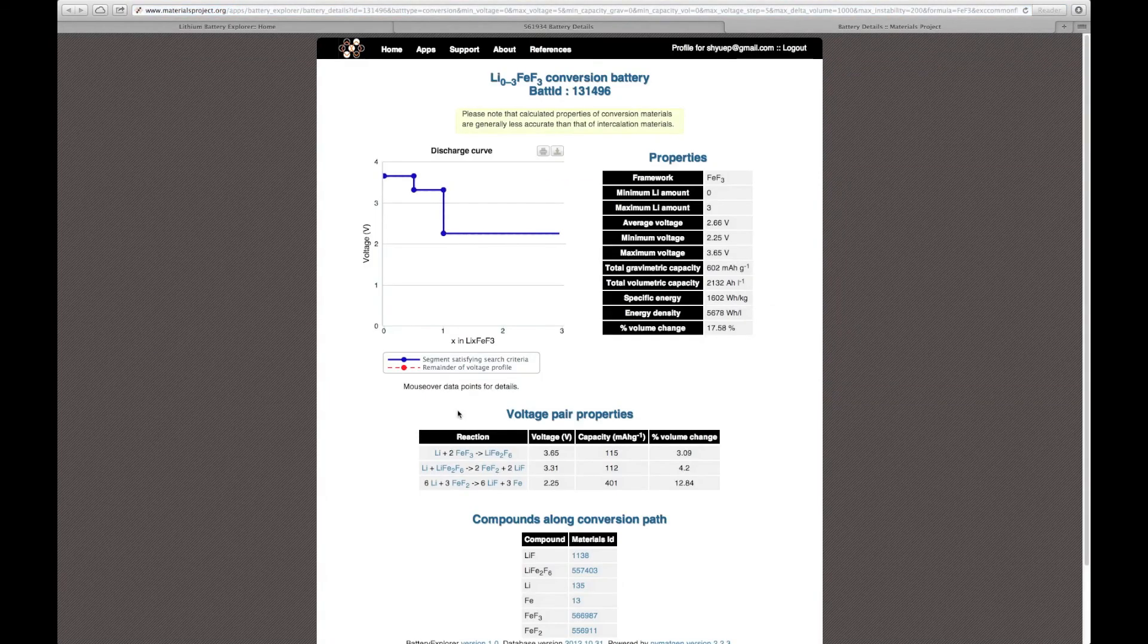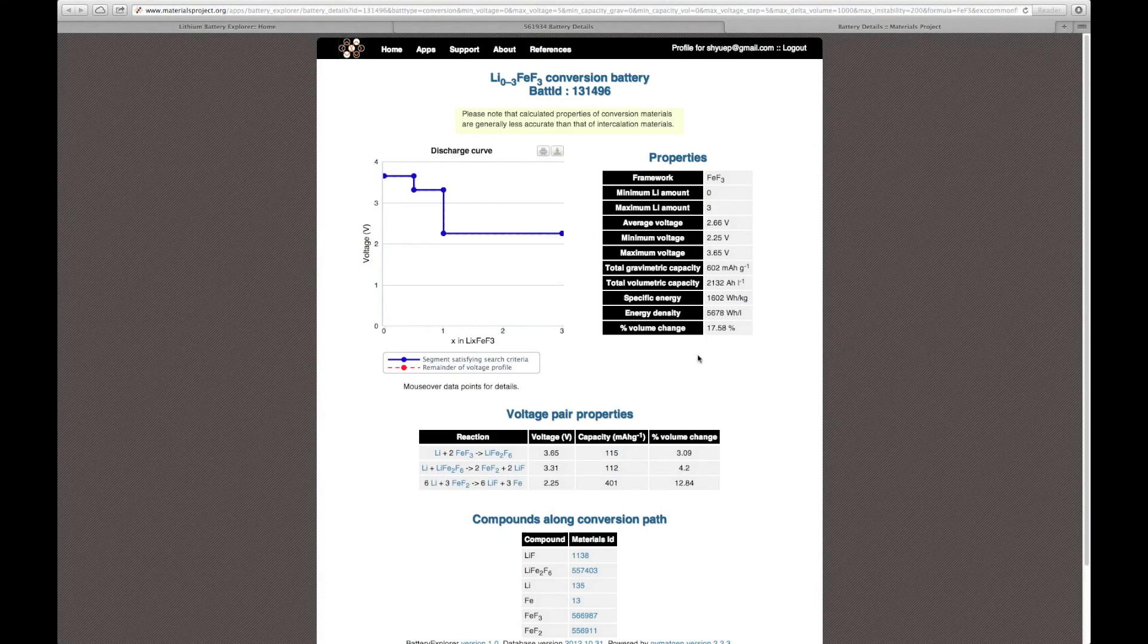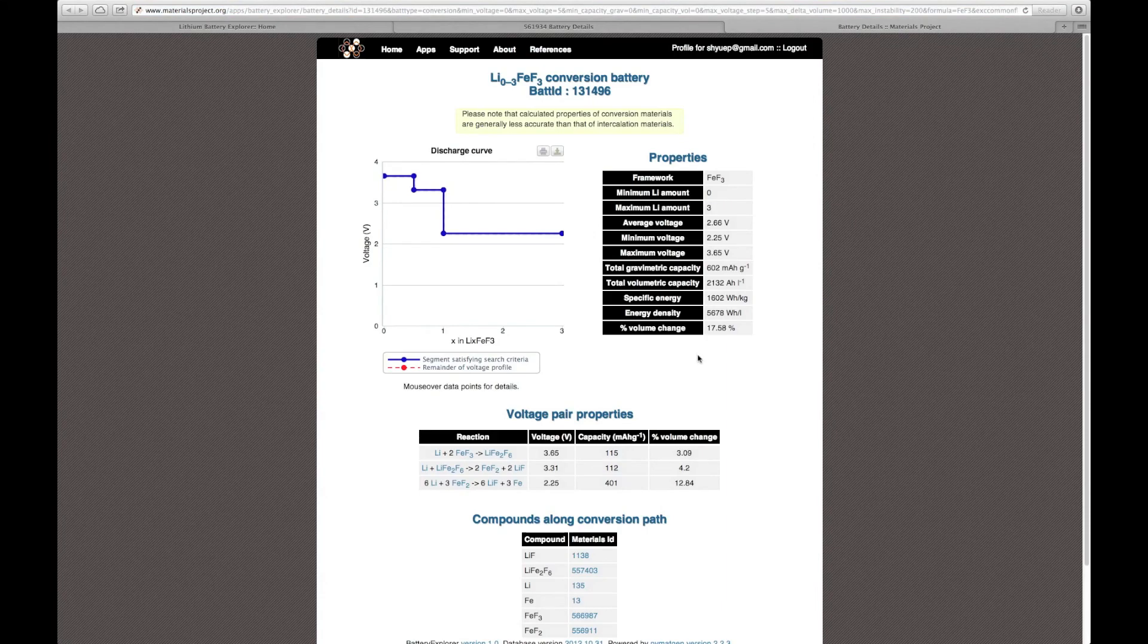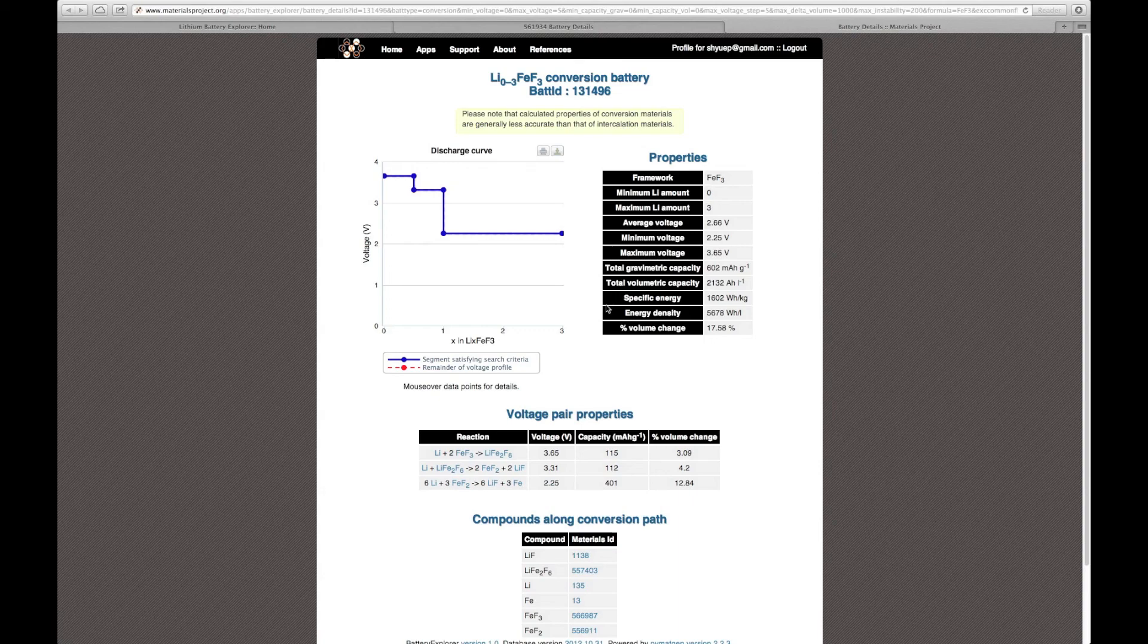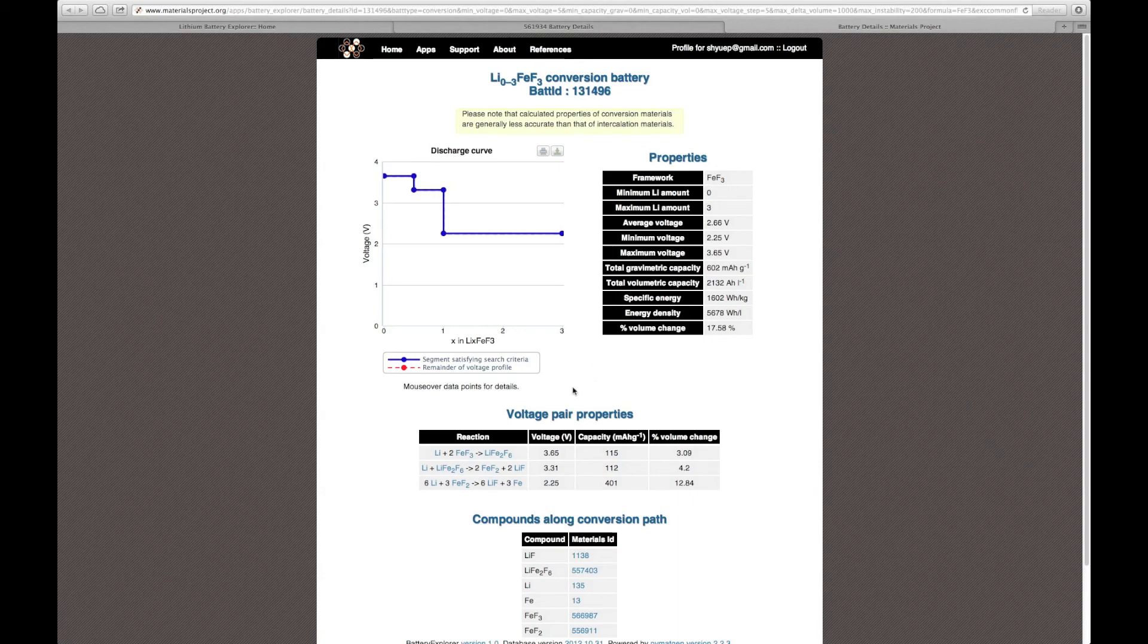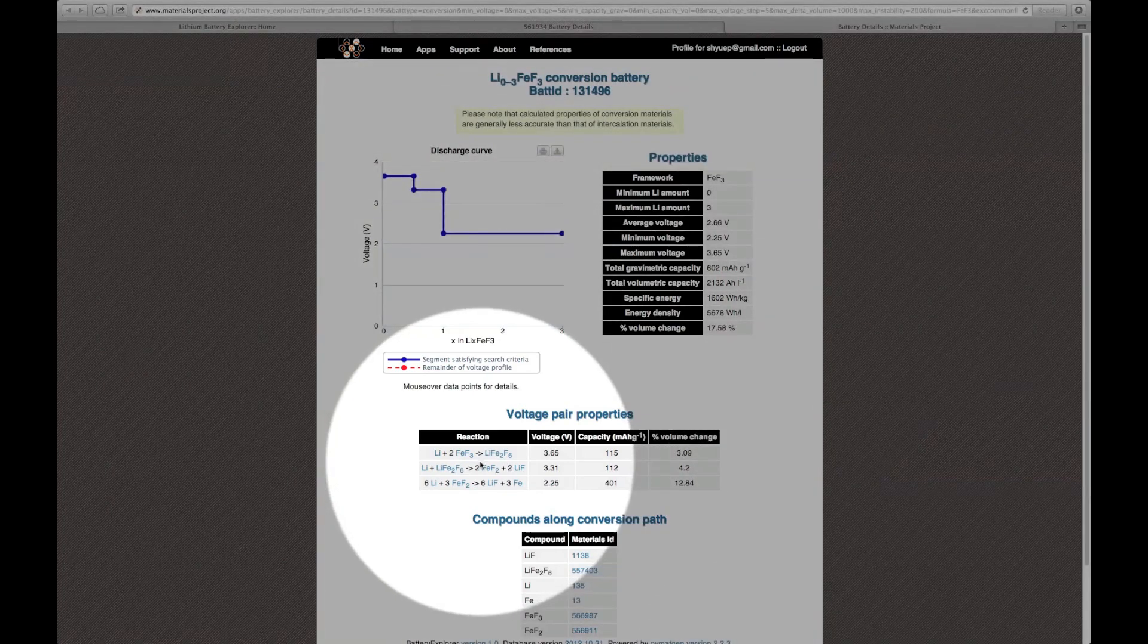Let us now bring up the details page for FeF3. This is the details page for the FeF3 conversion battery material. Similar to that for intercalation materials, you will also see a voltage profile on the page. In addition, you also see in the voltage pair properties, the various reactions that are undergone during the conversion voltage path.